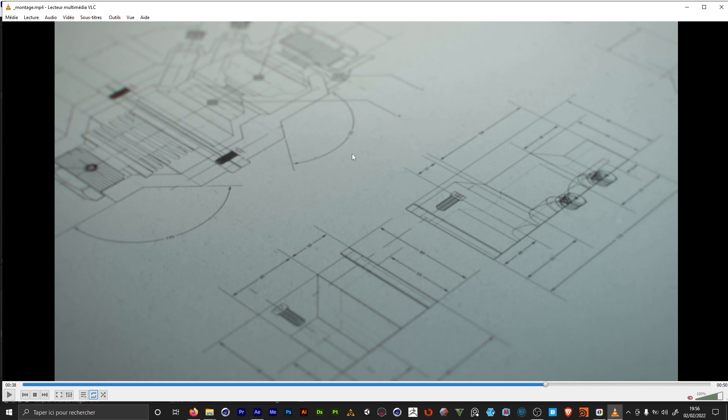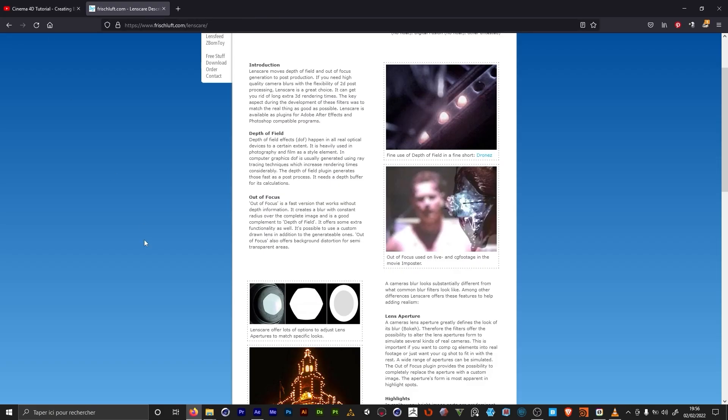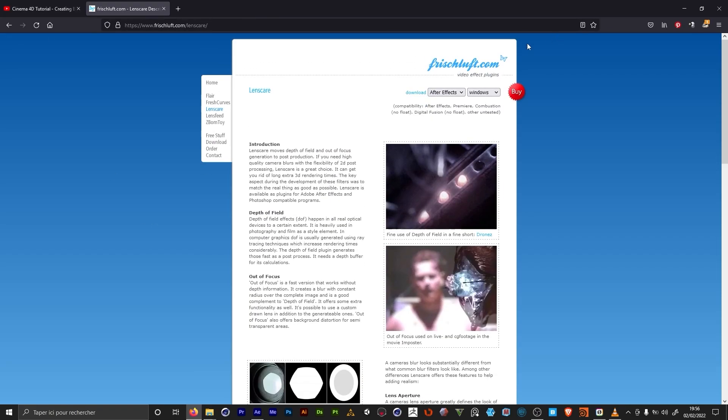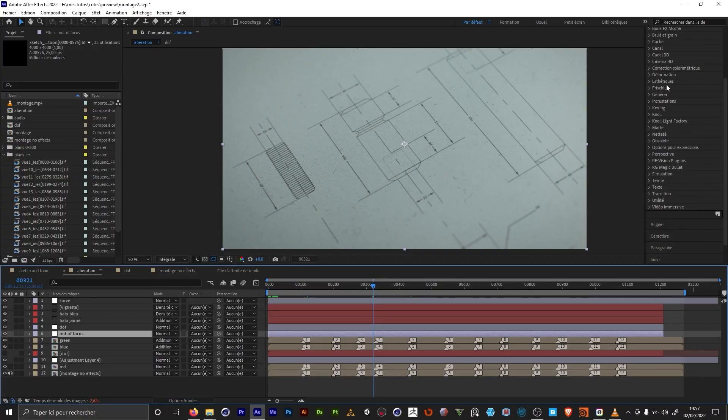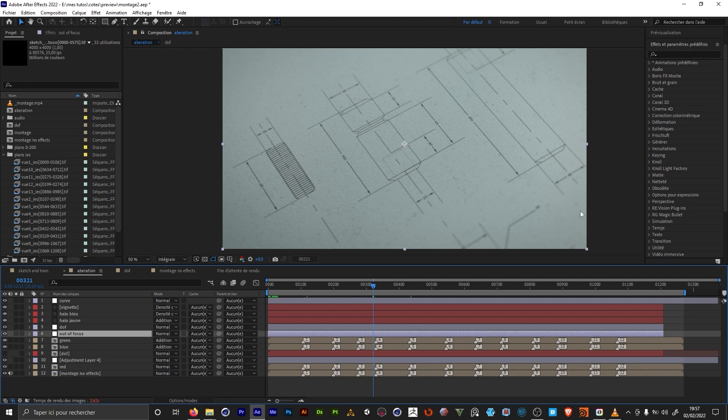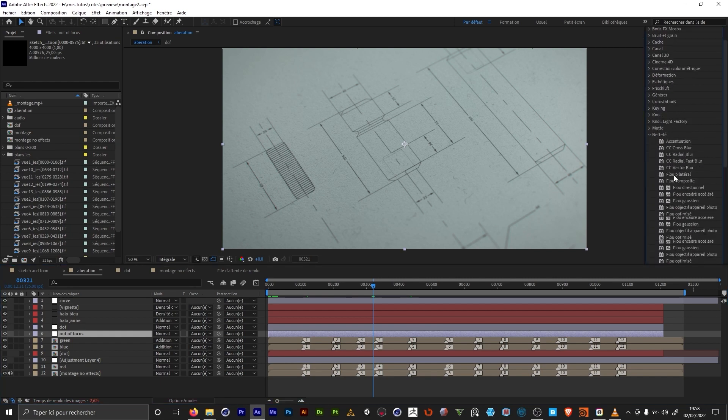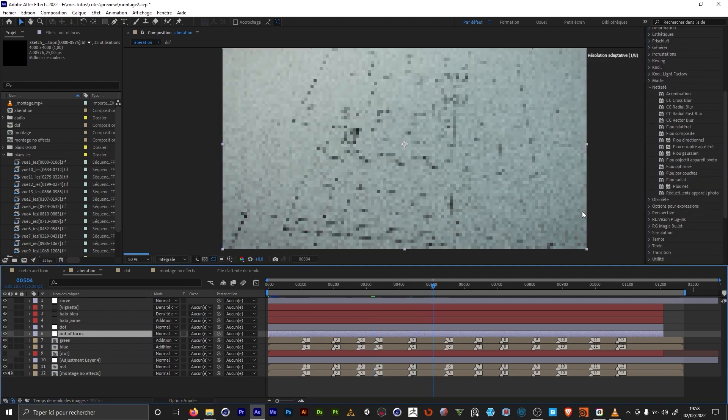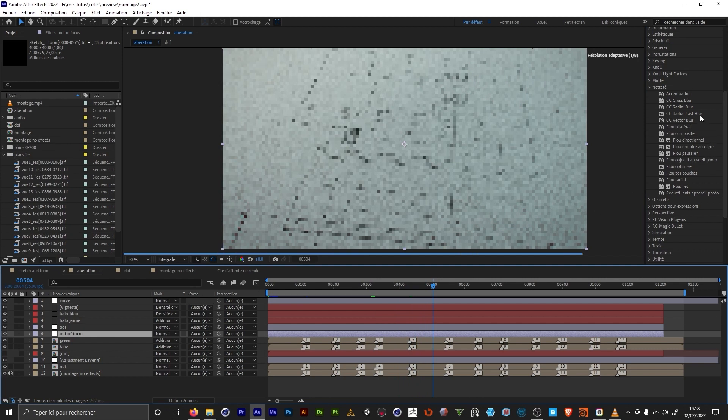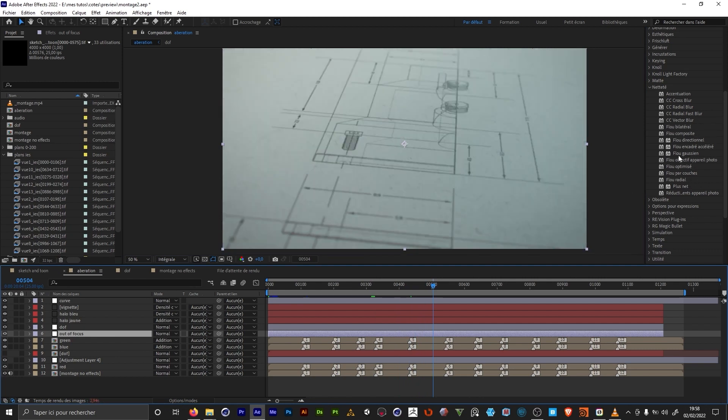Here for example, we are focusing on the middle of the frame. I'm using Frischluft Lenscare. These are two effects. We have the depth of field and the out of focus, but we could use the native blur tools in After Effects as well. So we could use the Gaussian blur instead of the out of focus, or we could use the lens blur instead of the depth of field.